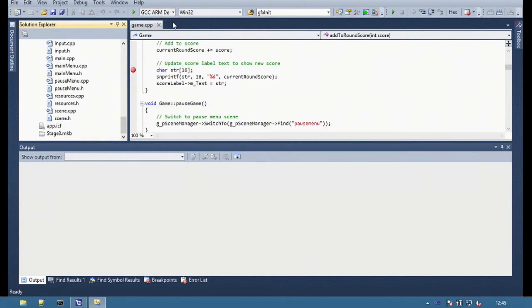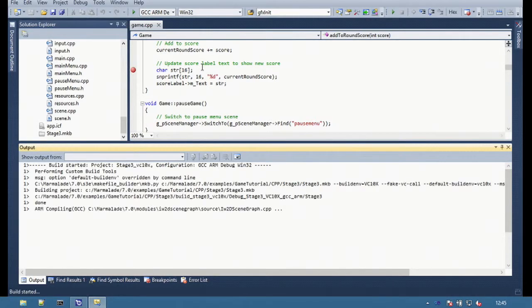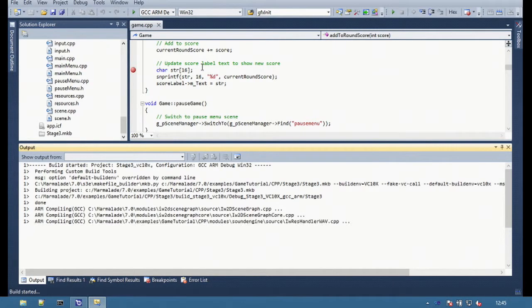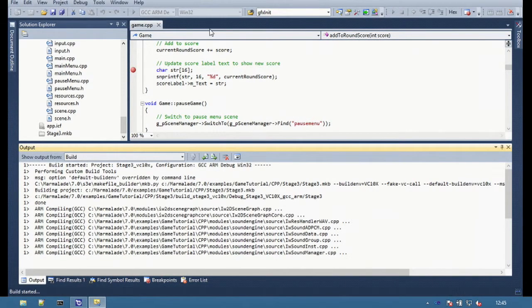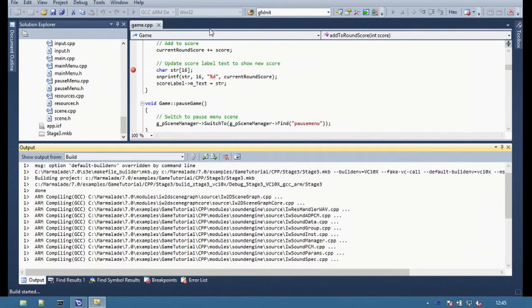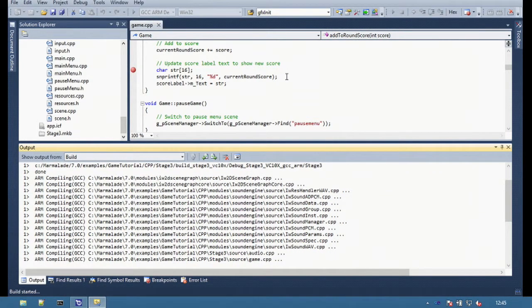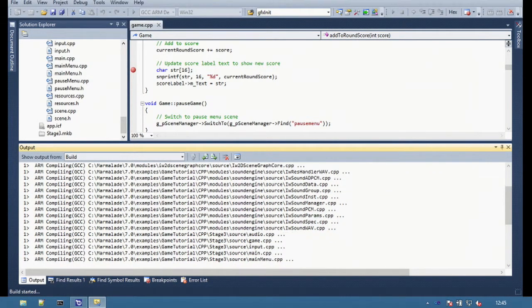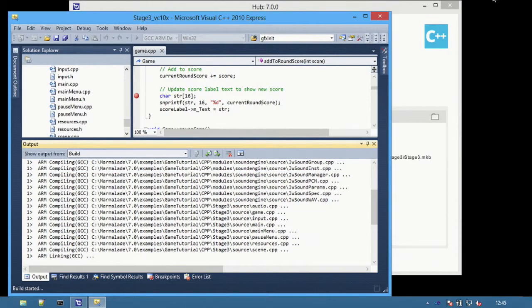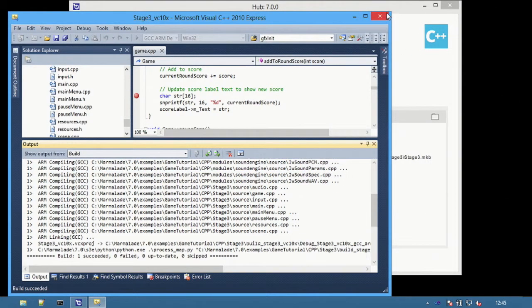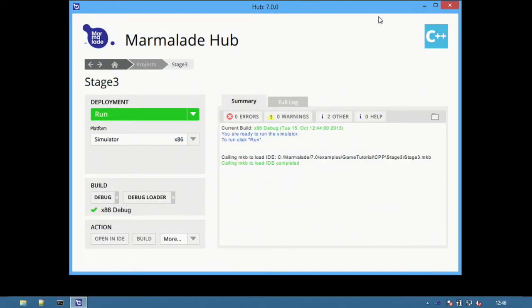Select GCC Debug and press F7 to build. This will build an ARM version of the application, which can then be deployed to Android or other ARM platforms from the IDE. The application has now built.